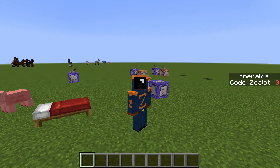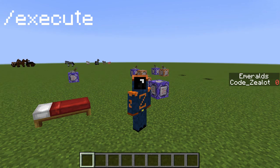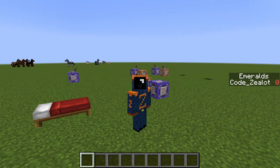Hey guys, it's Codezealot, and I'm back with another video on the execute command in Minecraft 1.13. Today, we're going to learn how we can teleport between dimensions — the overworld, the nether, and the end.